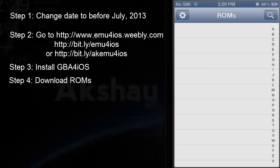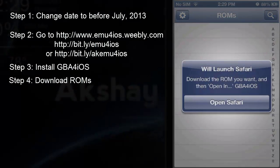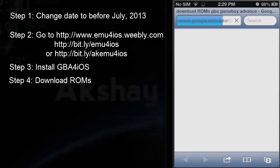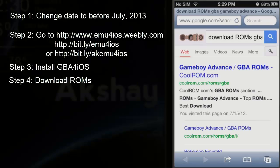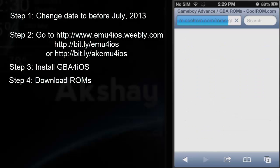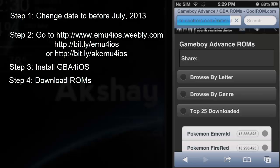So all you need to do to get ROMs is go ahead and click the question mark in the top right corner and click Open in Safari. Now click on the first link, which is coolroms.com, and it should take you to the Game Boy site.